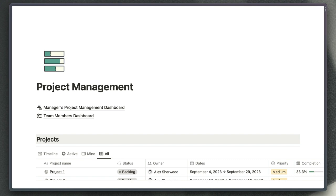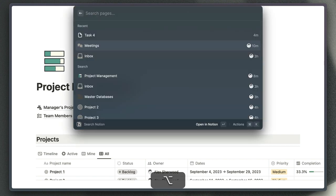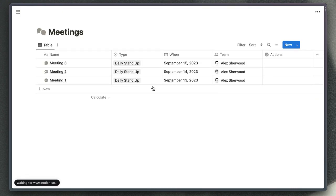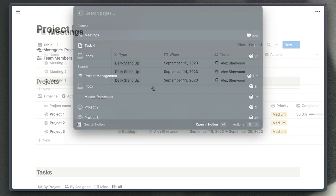If I was rushing to join a meeting, for example, and I needed to quickly open my meetings database to start recording notes about that particular meeting, then all I'd need to do is type in meetings into the search bar, hit return, and that's going to open the meetings database for me.